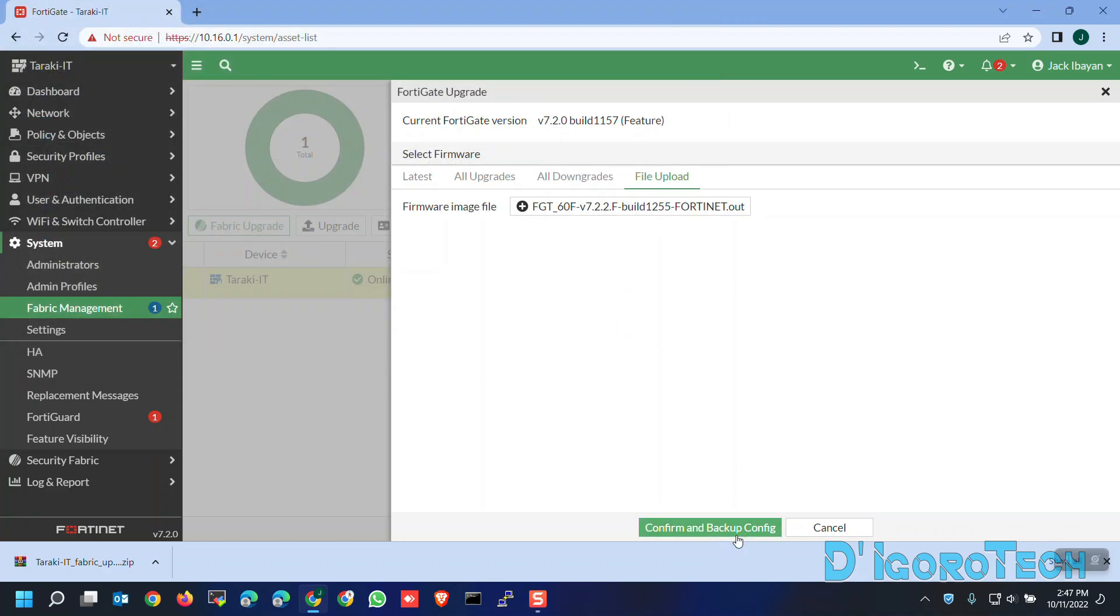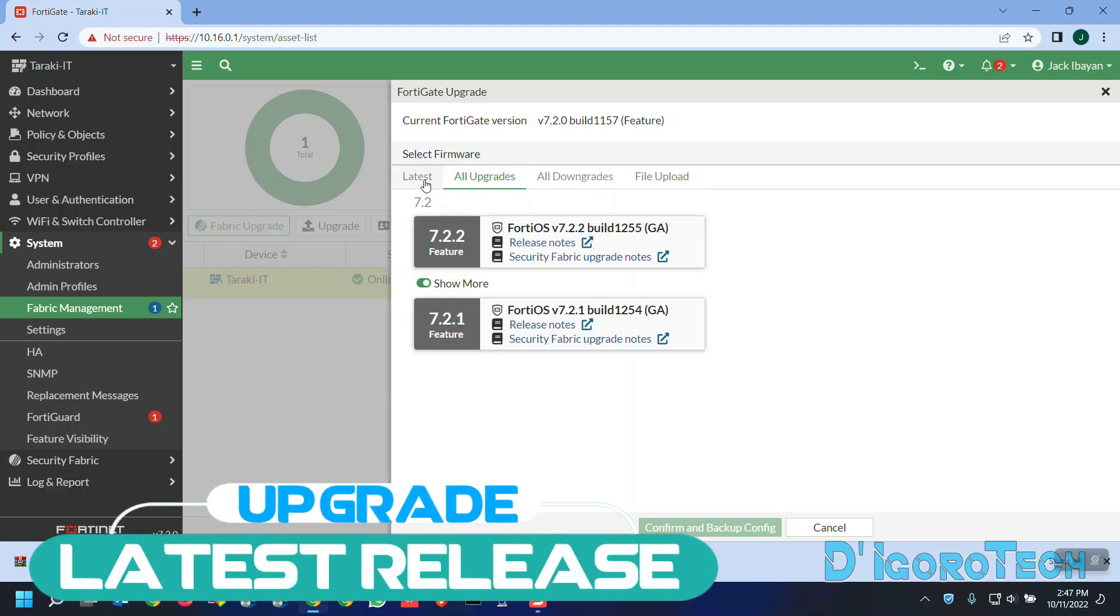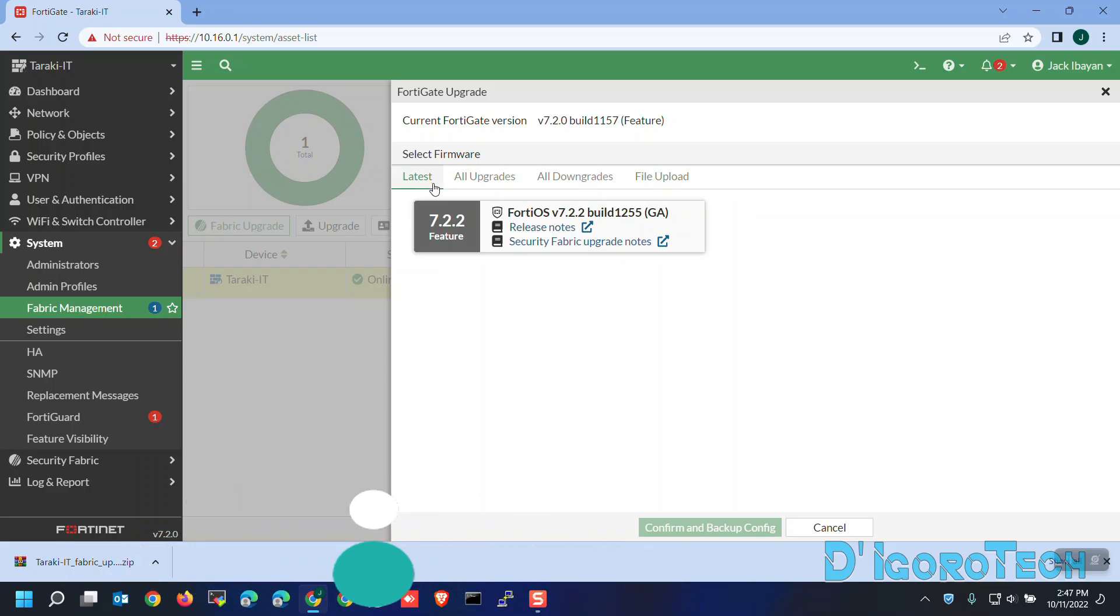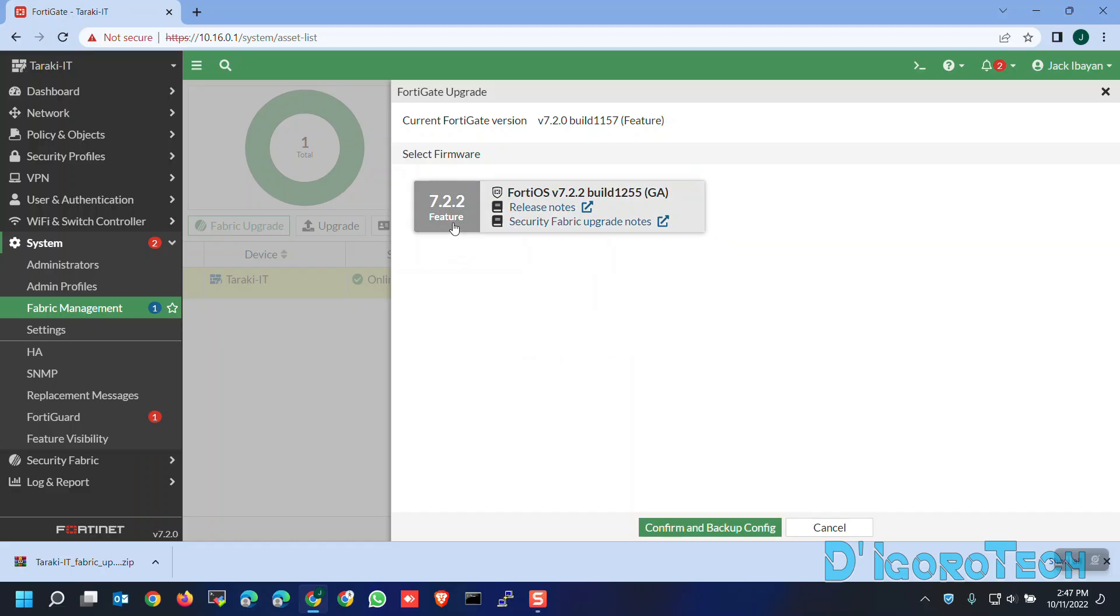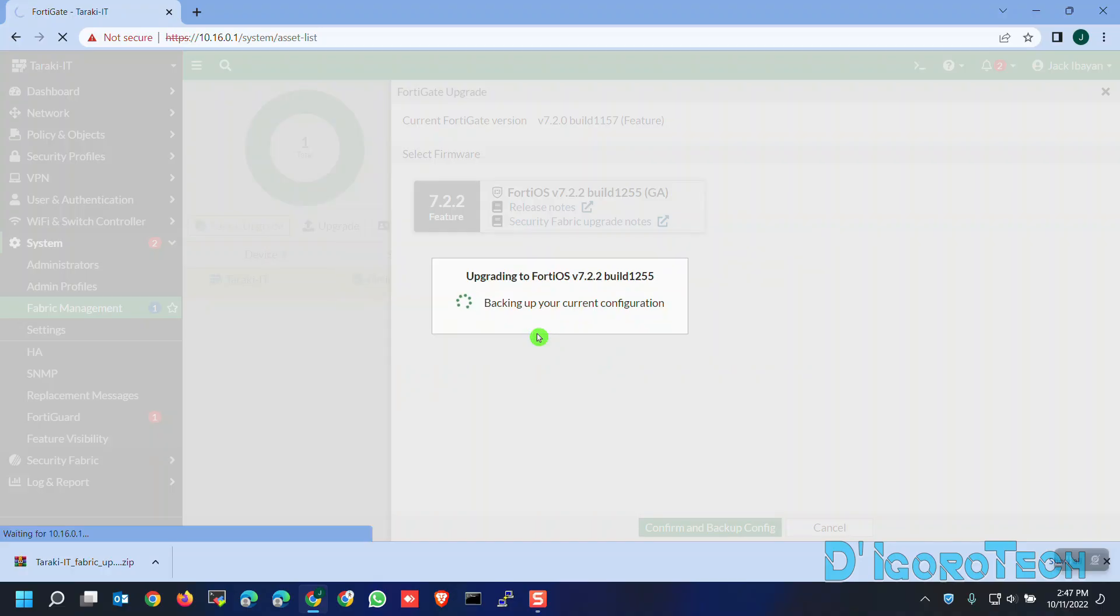This process will restart the device so wait for it to finish the process. Let's proceed to upgrade the device to the latest version. Go to Latest tab, or you can choose All Upgrade. Now, choose the FortiOS you prefer. Choose Confirm and Backup Config. You will be asked if you want to proceed. This will cause the system to reboot. Click Continue to proceed.